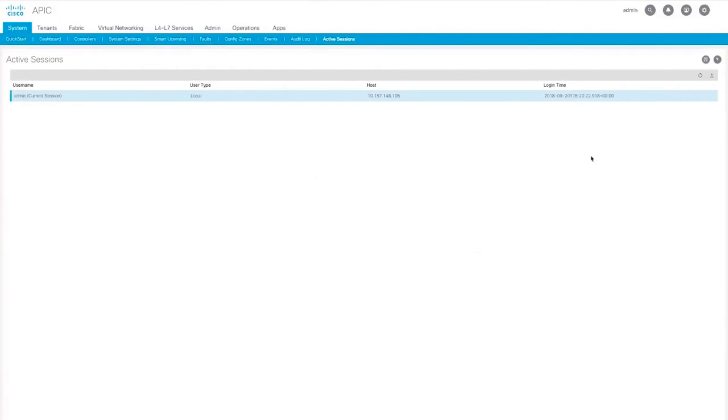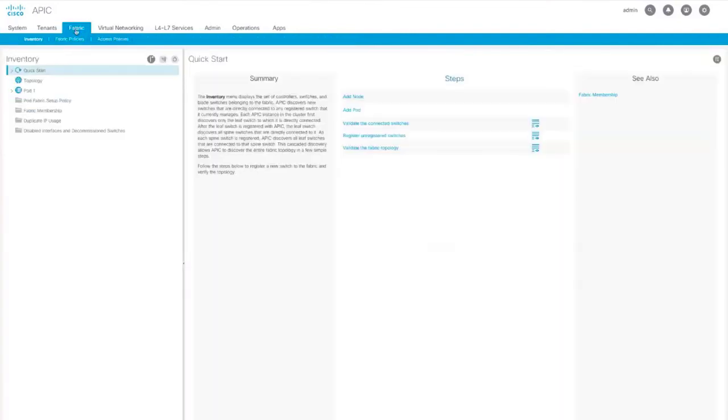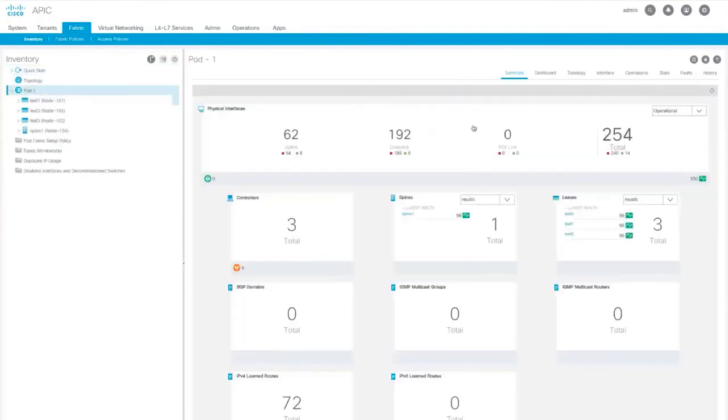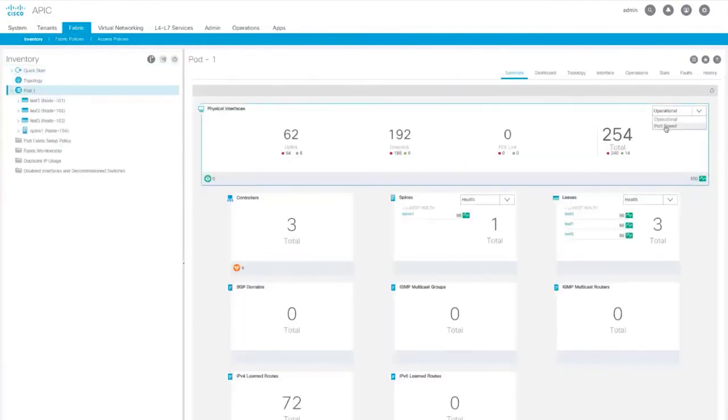Another helpful feature is new dashboard widgets. On the Fabric tab, you'll see that the physical interface now shows port speed.